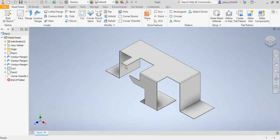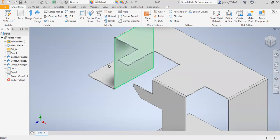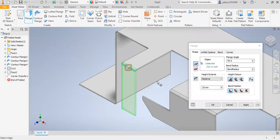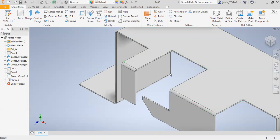For the last flange, I will select this flange and then select this edge. I will change this distance to 90 and then click OK.